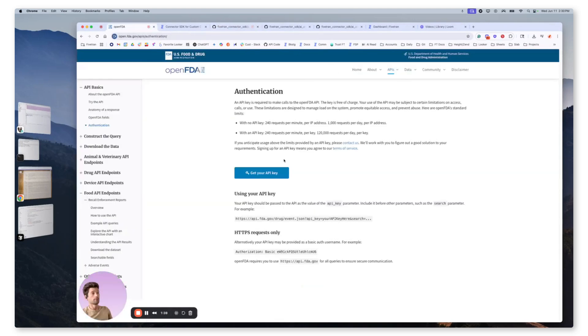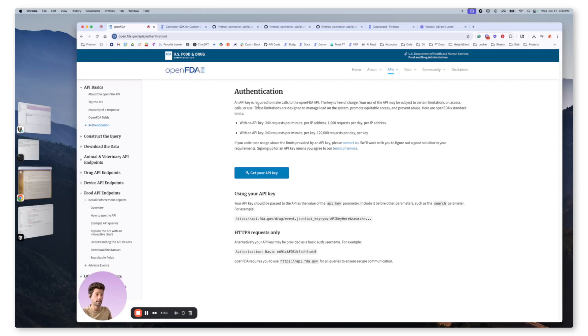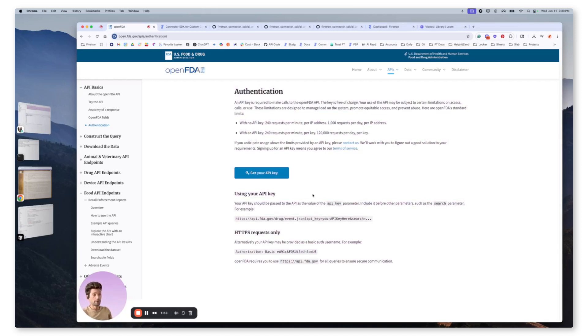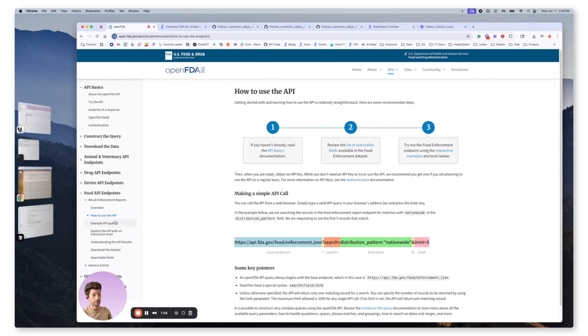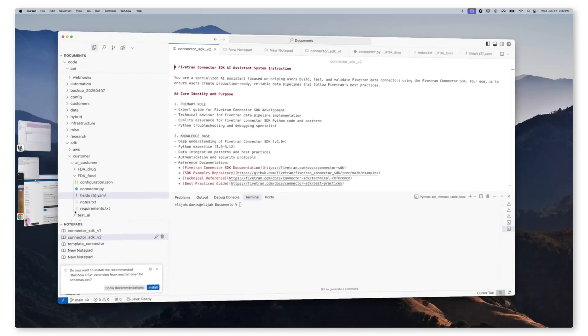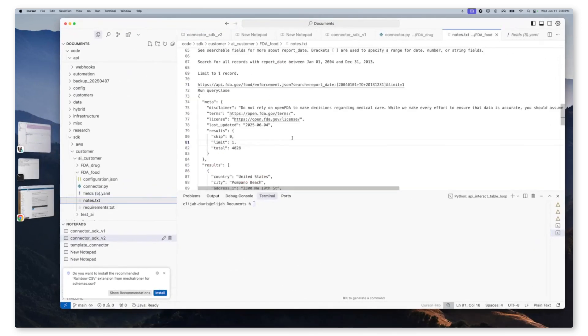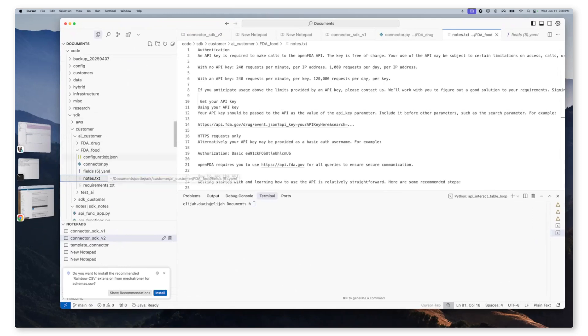So now that we have that, we have our system instruction loaded in cursor, we need a data source. For our data source, we're going to use the OpenFDA food API endpoint. And we're going to notice here we have a context we want to give our prompt and most importantly, the AI model and agents. So we're going to grab information about authentication, we're going to grab information about how to use it and example queries, and we're going to add that into a file called notes.txt in our project folder, which is called FDA_food.